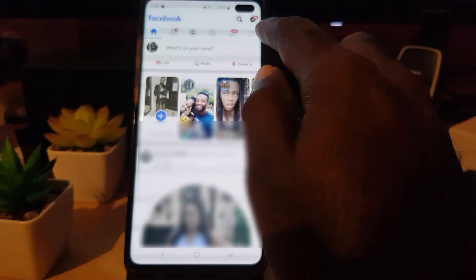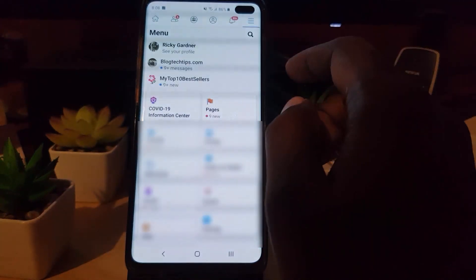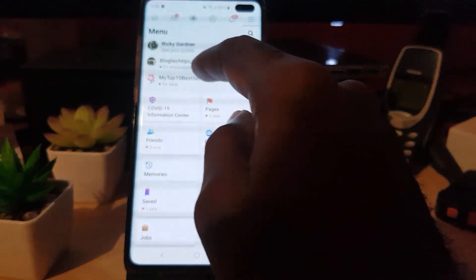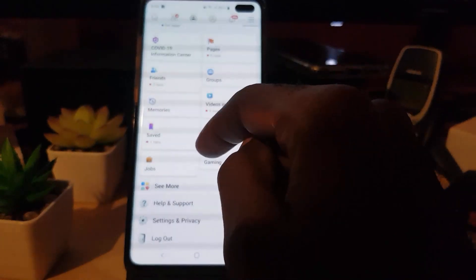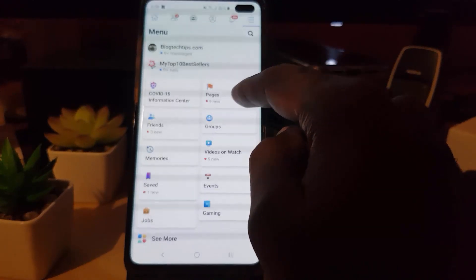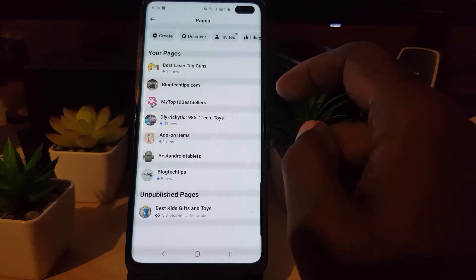Go ahead and click the lines — depending on which version of the device you're on, they can be either at the top or the bottom of the screen. Tap those lines and you'll be brought to this page. Your most visited pages will show up in the menu. In case you do not see the page that you want, simply scroll down and look for Pages — it should be around here, the one with the flag icon.